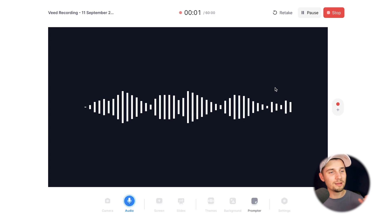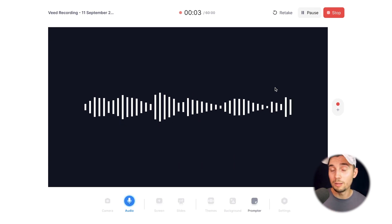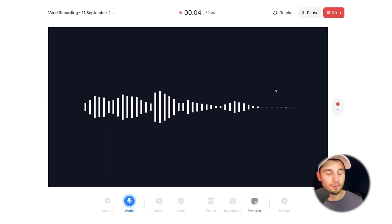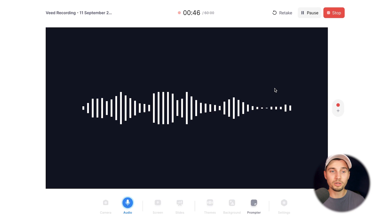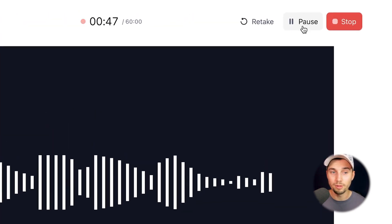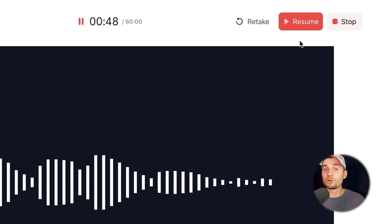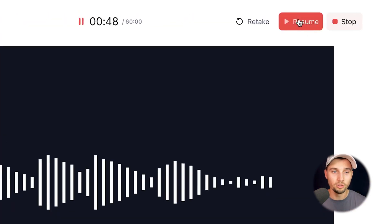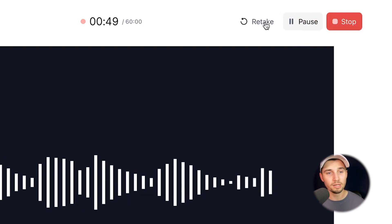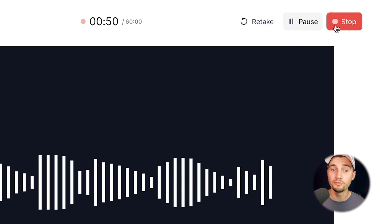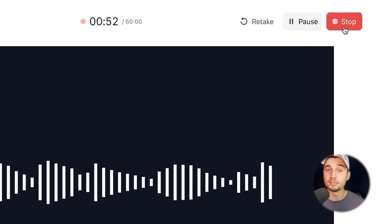Hey everyone, my name is Tim. Welcome to my voice memo. I'm glad you're listening. During your audio recording, you can pause the recording by clicking on the pause button, and if you want to resume, click on resume. You can retake the recording, or finalize it by clicking on stop.